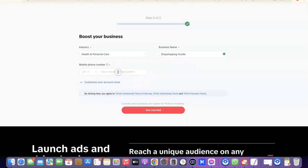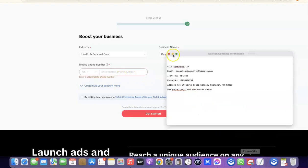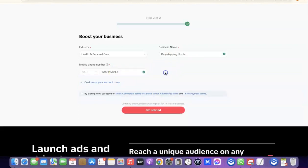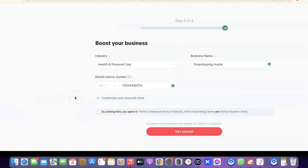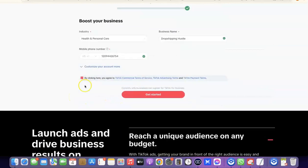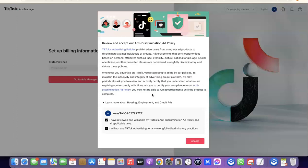Next, enter your mobile phone number here. I'm going to copy my US phone number and paste it in. After that, tick the box that says 'By clicking here, you agree to TikTok's Commercial Terms of Service', then click on 'Get Started'.